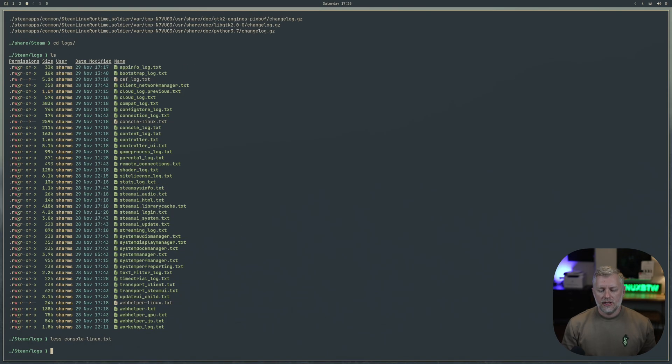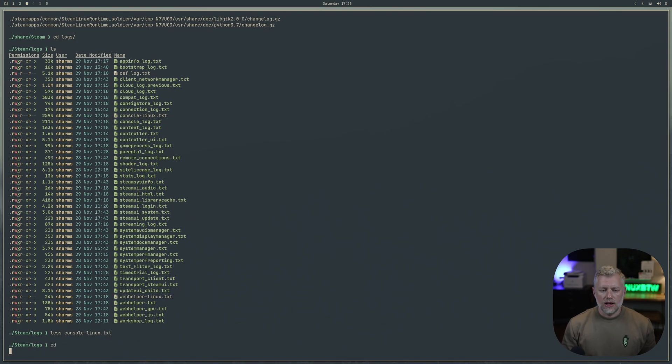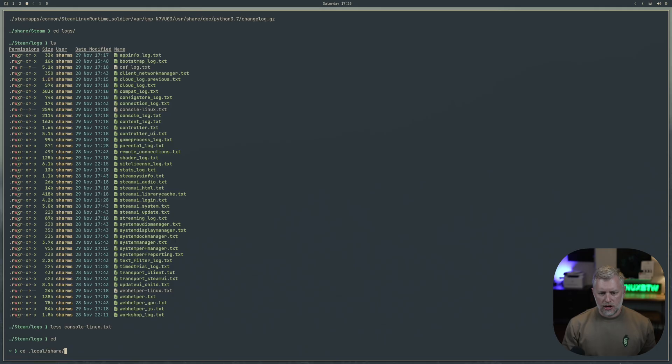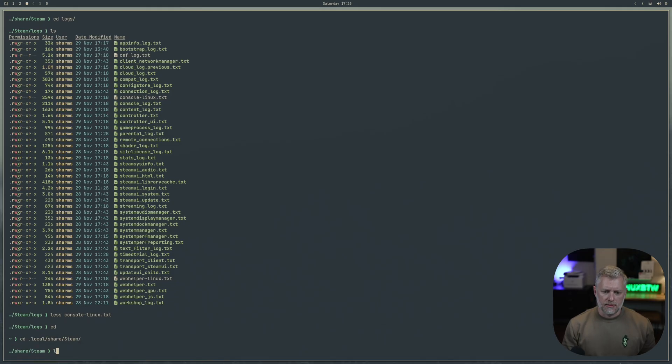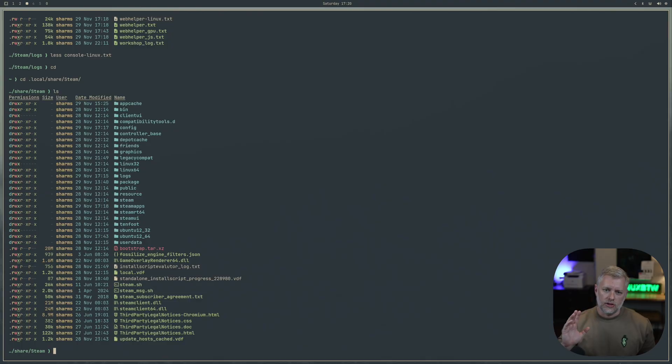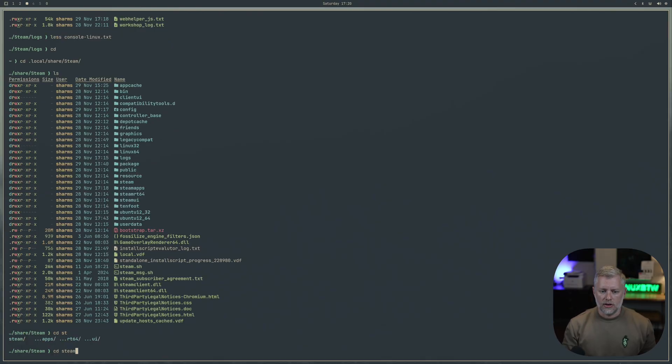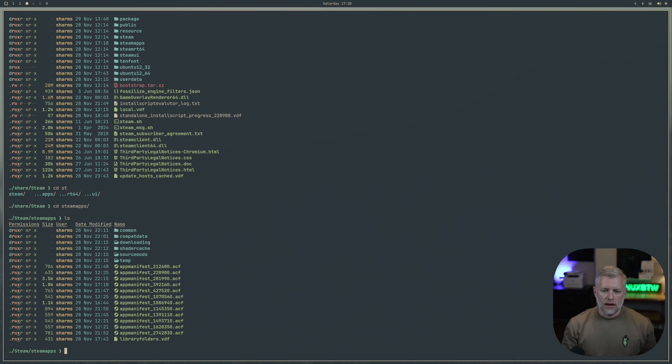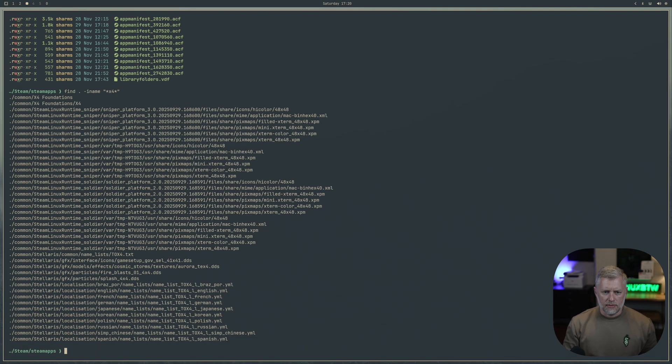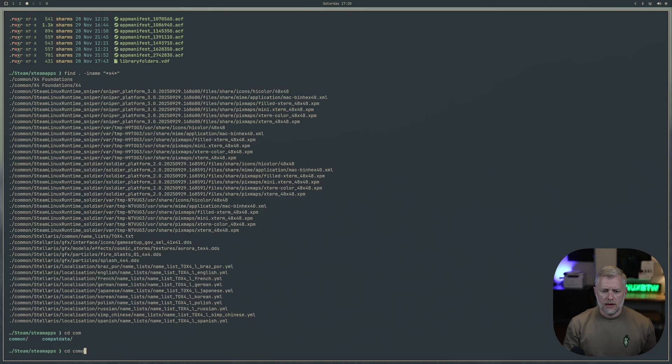The next thing we can do is we can go back to our home directory and go to local and then share and Steam. In here we're actually going to have the downloads. If we go to Steam apps here, let's look for X4 and see what pops up. We have common and then X4 foundations.